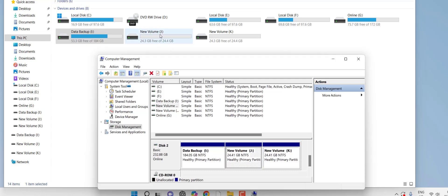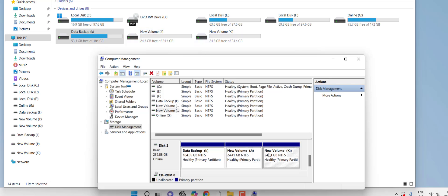Now you can see Volume J and Volume K — two new partitions. Drive E and Drive I 'Data Backup' is my main hard drive, and from it I have created two partitions. That's how you create partitions.